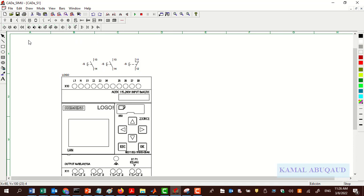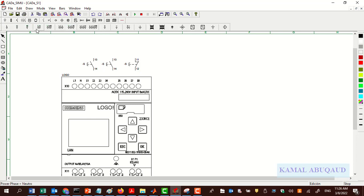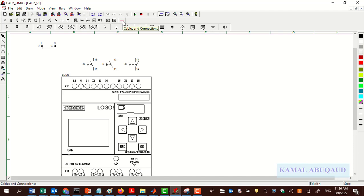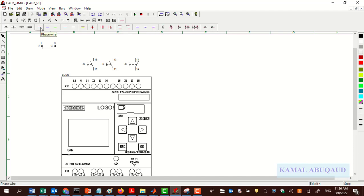To make the connections of inputs and outputs I need to have a power supply. Since this LOGO needs 230 volts, I need to get line and neutral wires. To add line and neutral wires, click on Power Feeding — I can add them as separate wires, phase and neutral, or I can add them together. To make the wiring, click on Cables and Connections, then click on the red wire and click Phase Wire to make the connection to the live wire.